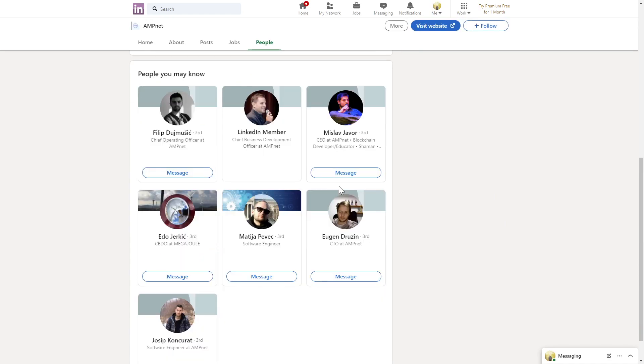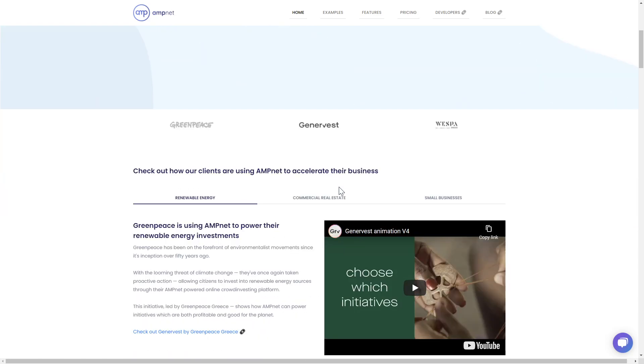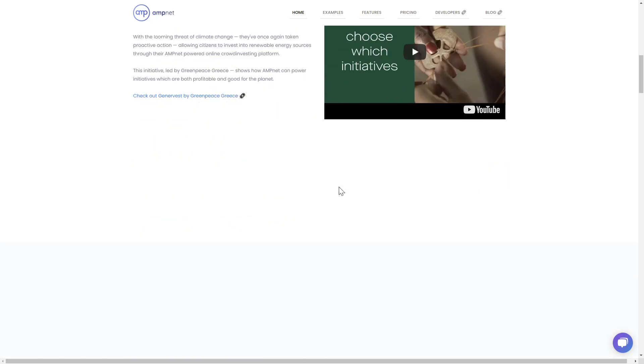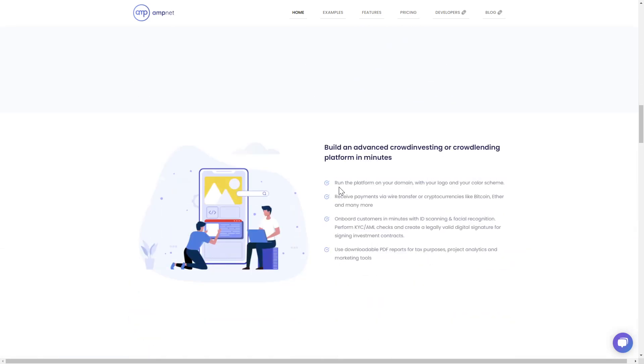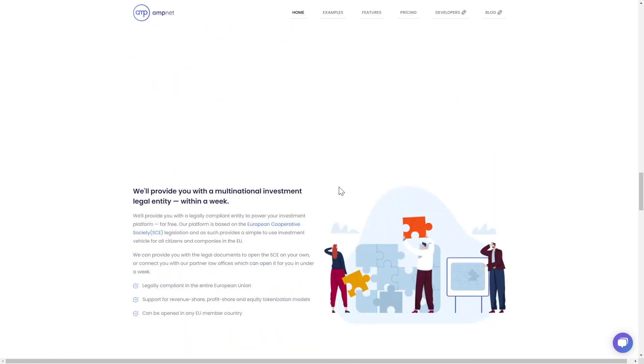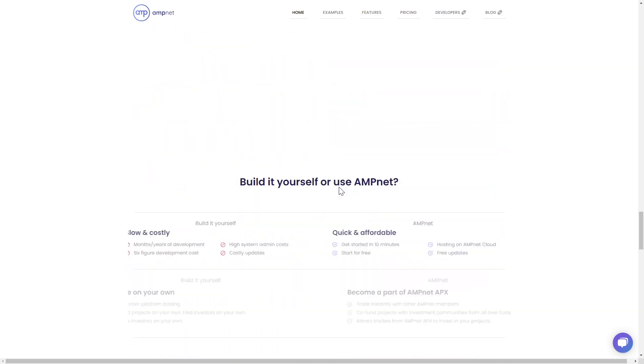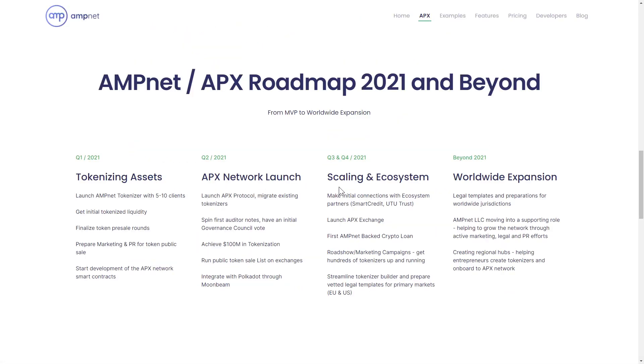The website is clean and professionally designed with quick access buttons at the top and bottom and plenty of infographics throughout. A roadmap is available right on the main site with objectives laid out into 2022.